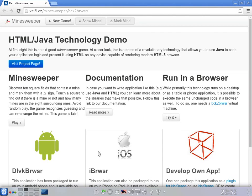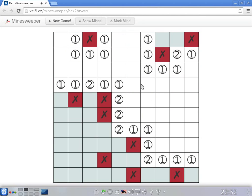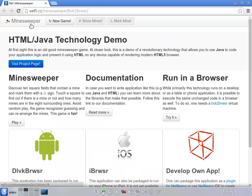Let me switch to a browser. Now the layout seems to be the same, and actually even the functionality is the same. I can still play the game and, again, do a mistake. But this time the game runs in a browser, and it's completely client-side technology. No connection to the server — everything is running on the client inside of the browser. And it's a Java-written game.